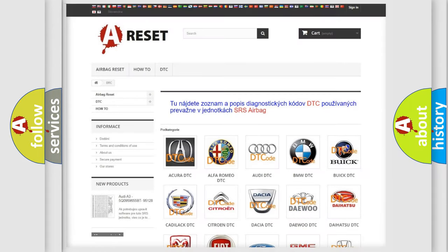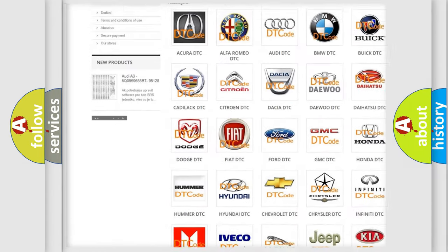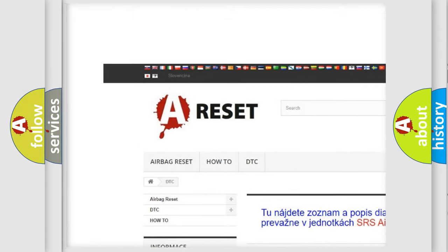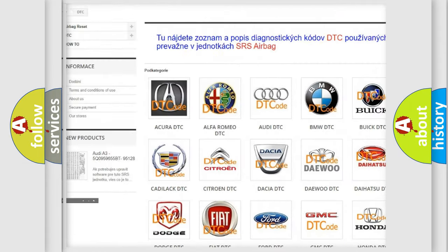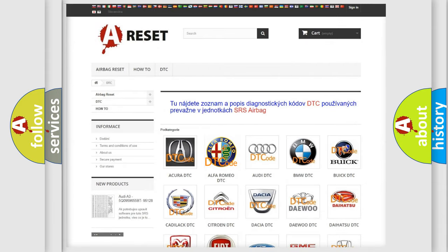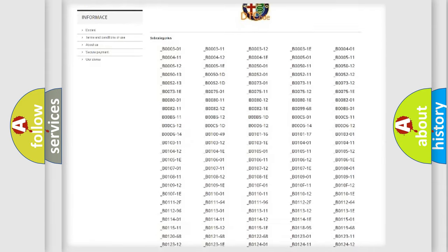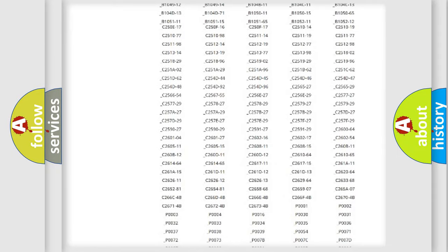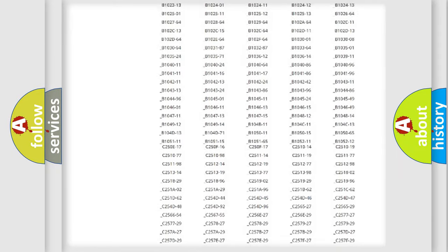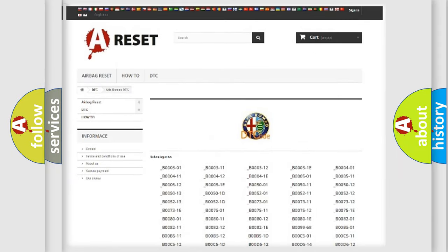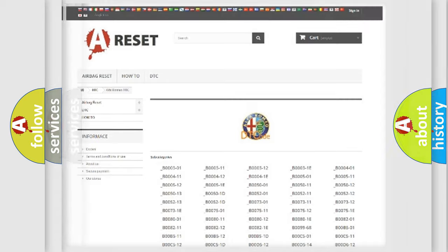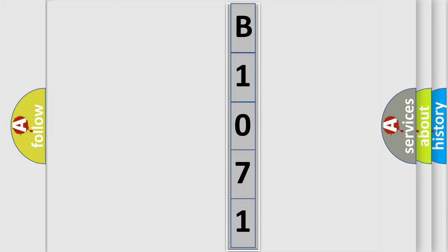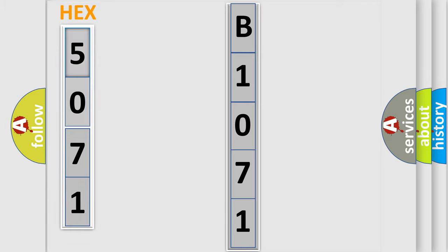Our website airbagreset.sk produces useful videos for you. You do not have to go through the OBD2 protocol anymore to know how to troubleshoot any car breakdown. You will find all the diagnostic codes that can be diagnosed in Alfa Romeo vehicles, and many other useful things. The following demonstration will help you look into the world of software for car control units. You can move the video a bit further.